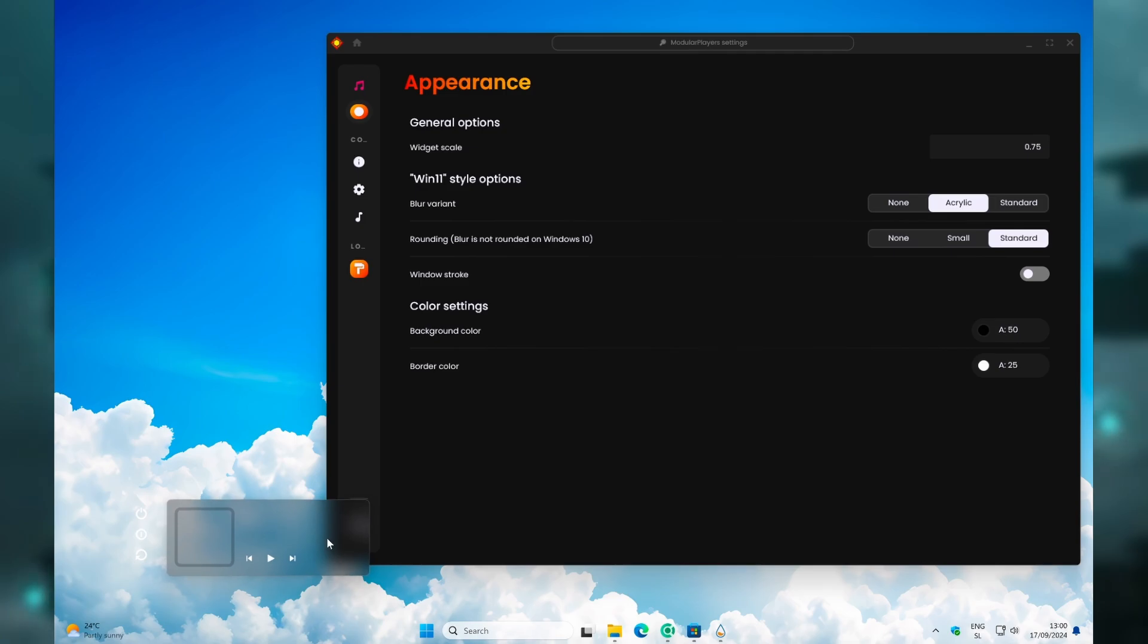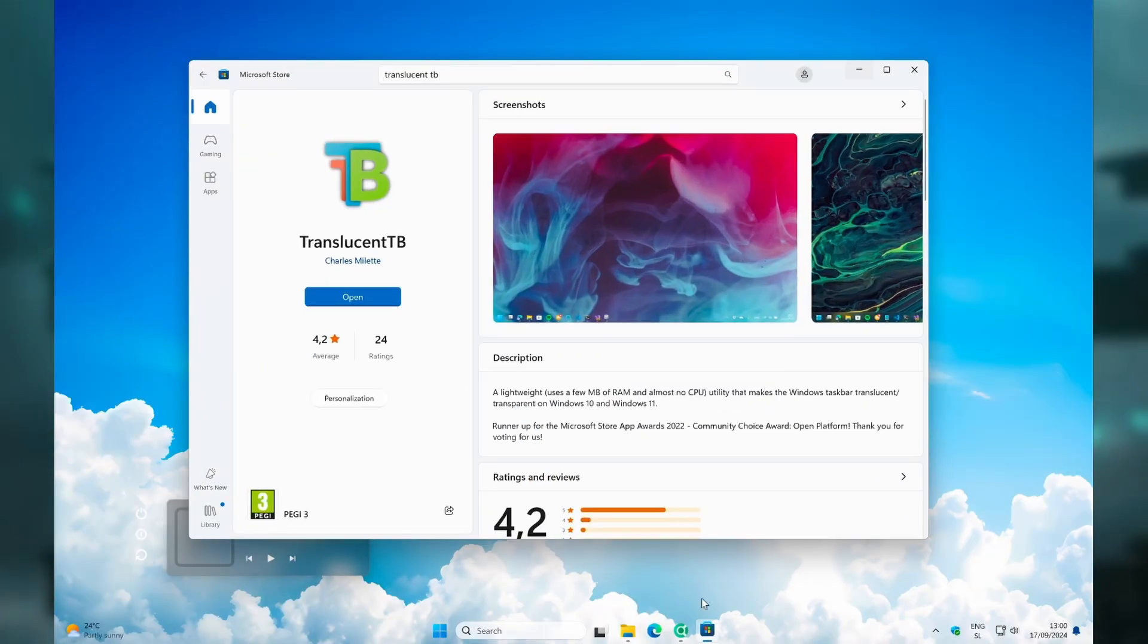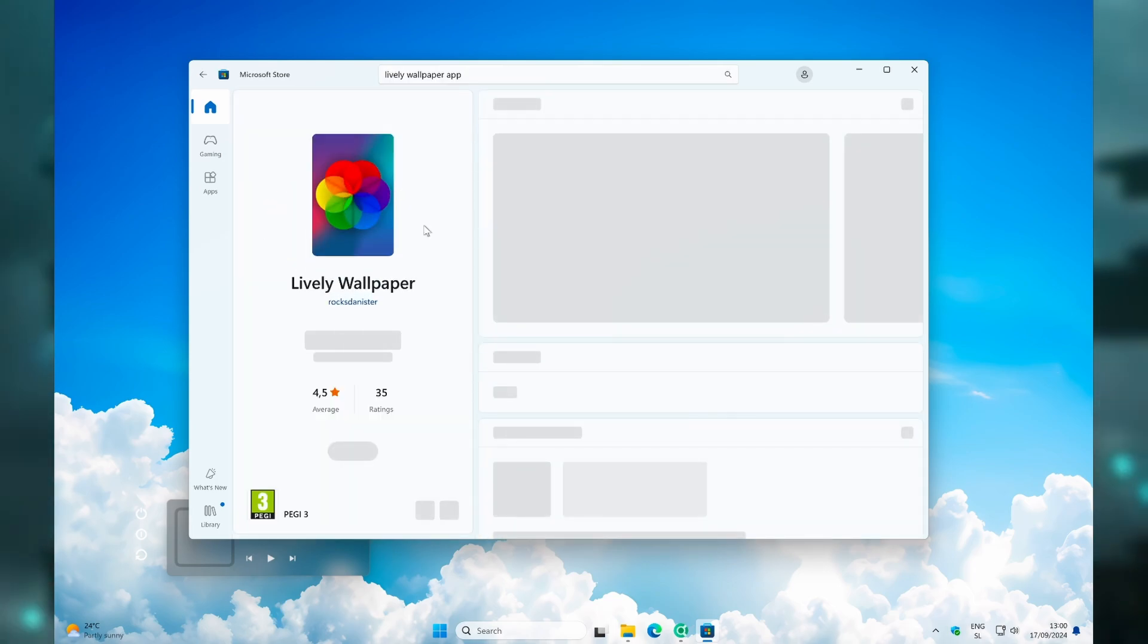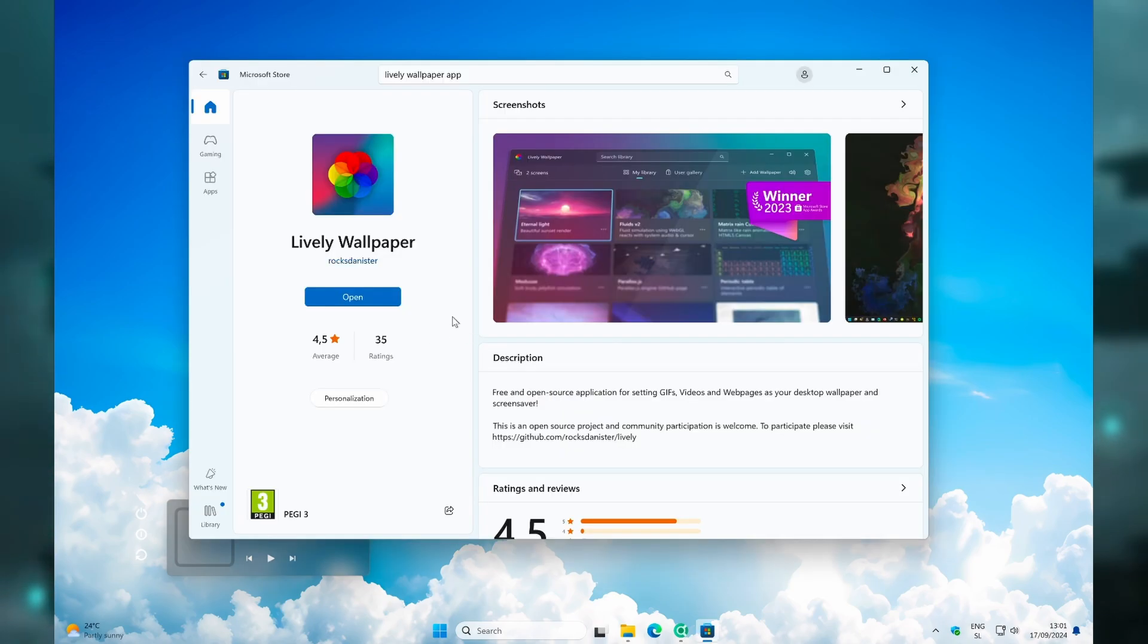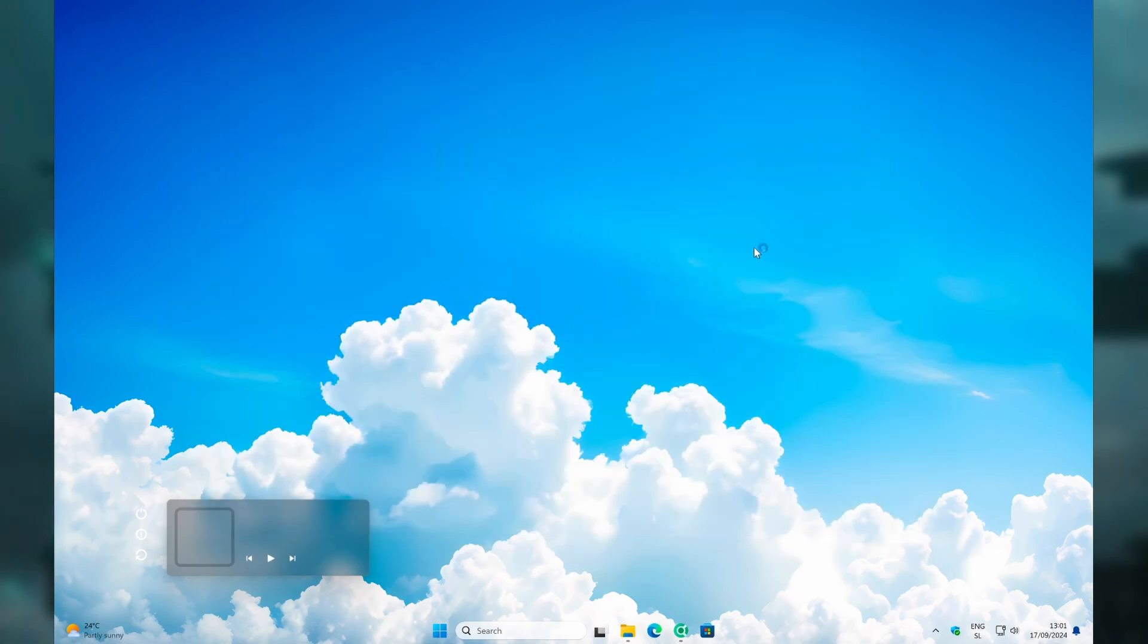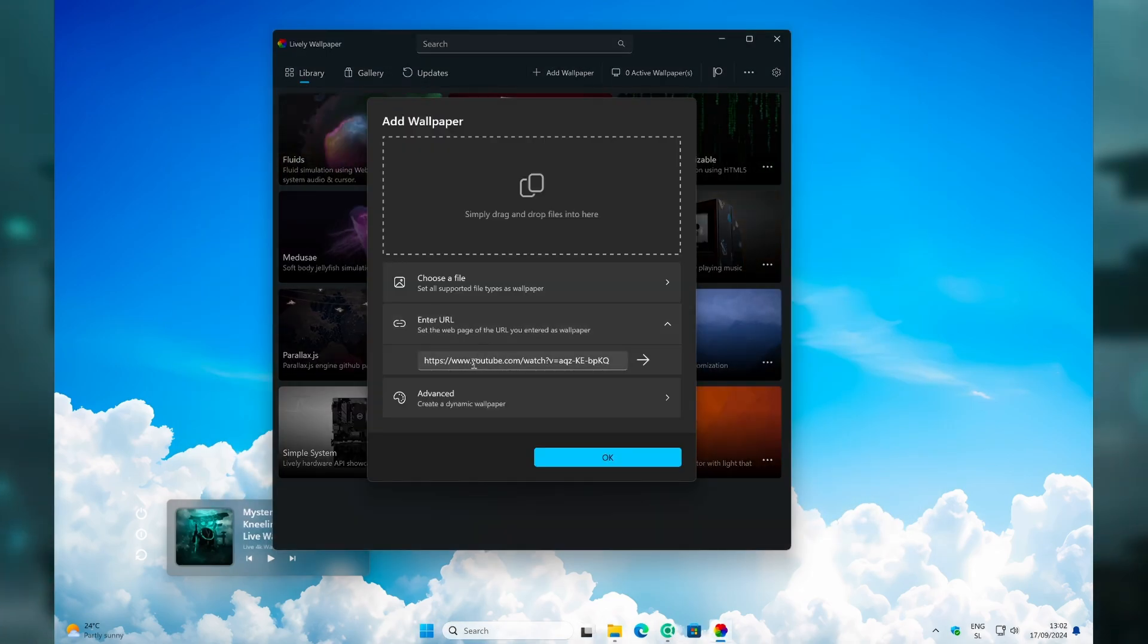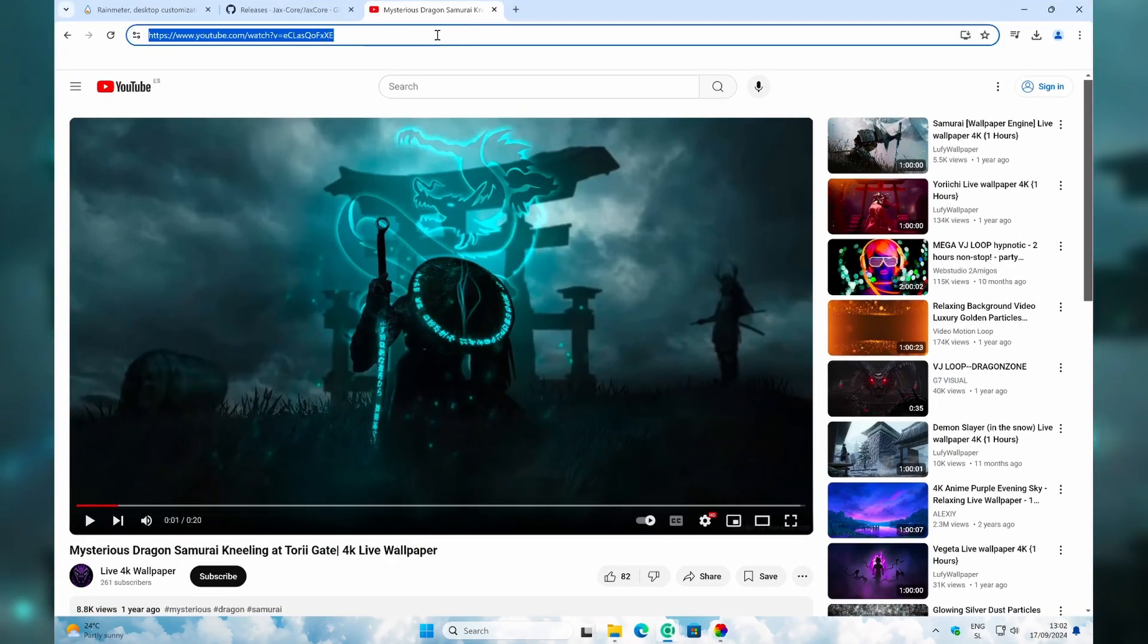Now we can move on to the live wallpaper. Just go to the Microsoft Store and search for the Lively Wallpaper app. Click on the first app you see and click on Get. By the way, if you want to check out this wallpaper, you can check it out by clicking the first link in the video description. Once you have Lively Wallpaper installed, click on Open, and you can close Microsoft Store.